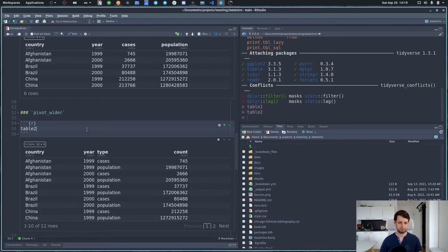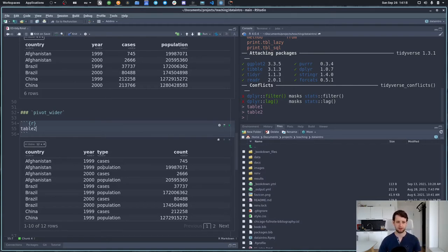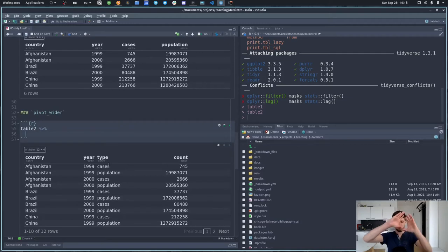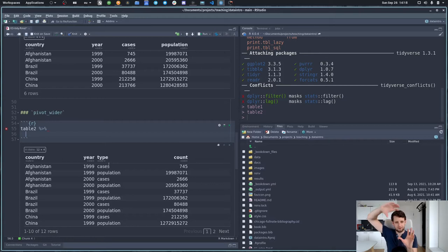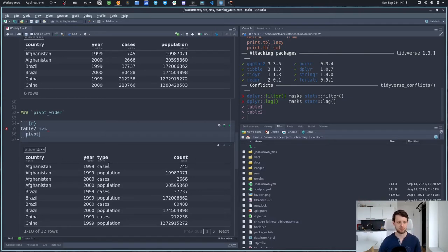This is wrong in the tidy data sense because 'type' is not actually a feature, and 'count' by itself is not a feature either. The feature is 'cases' and the feature is 'population'. We need to make cases and population explicitly their own columns. What we want to do is take this type column and make each element in it into its own column — for this we need the pivot_wider function.